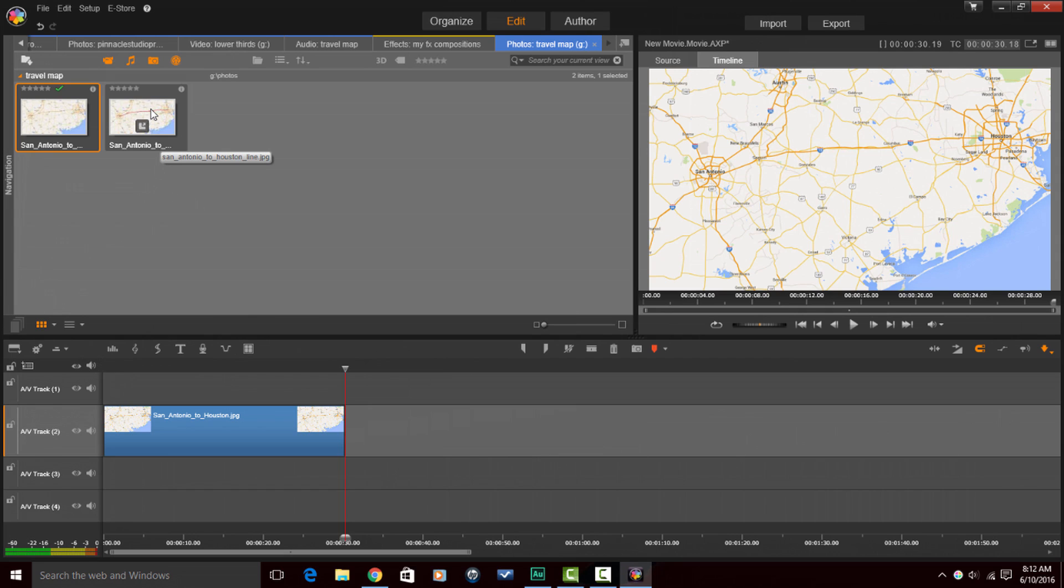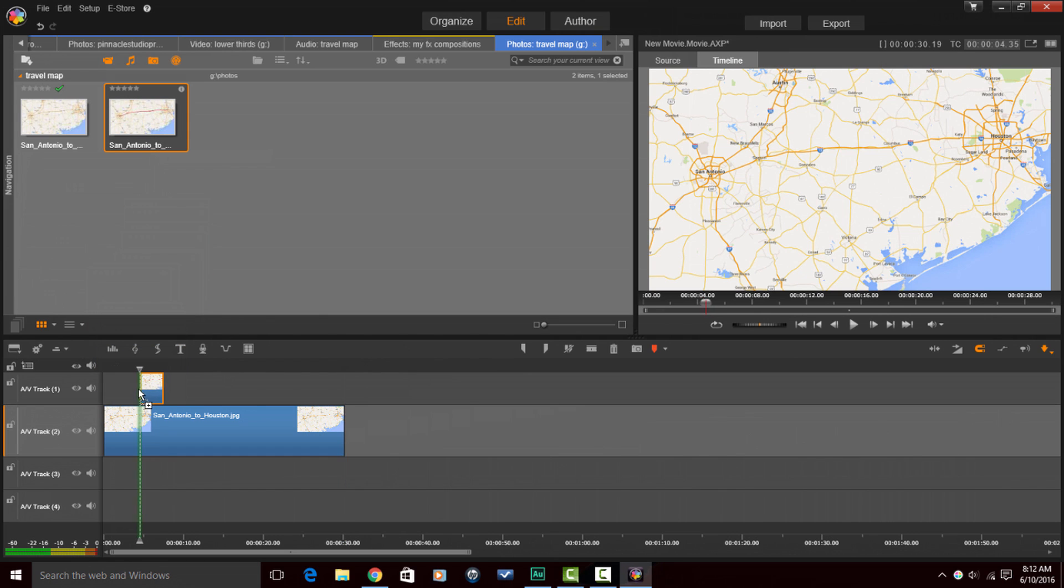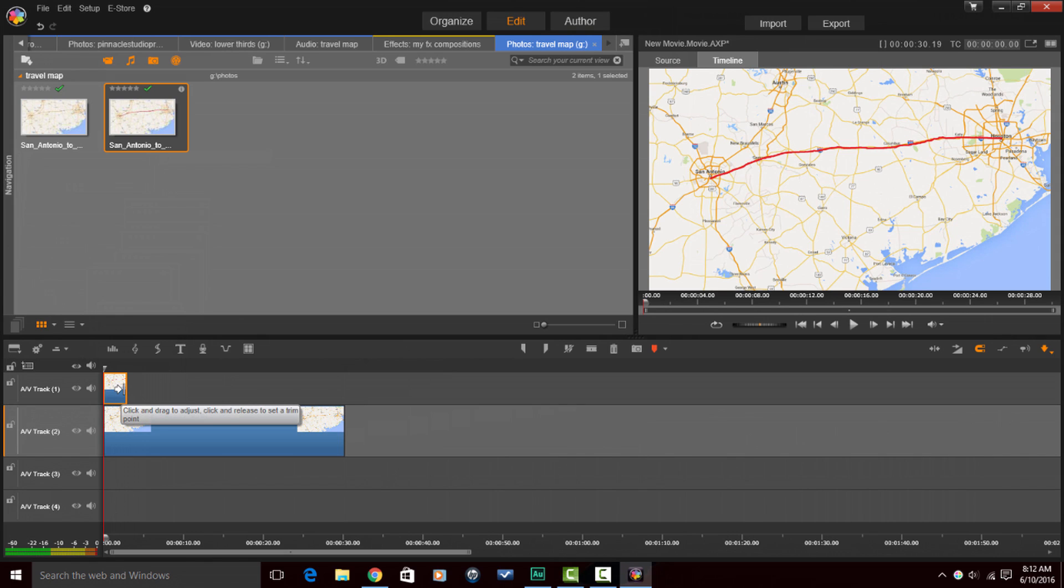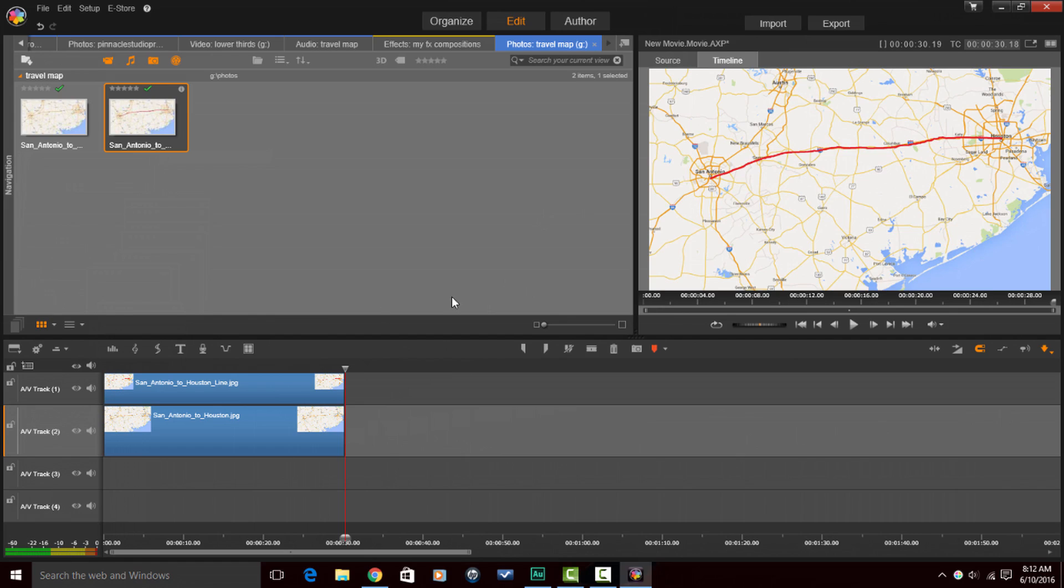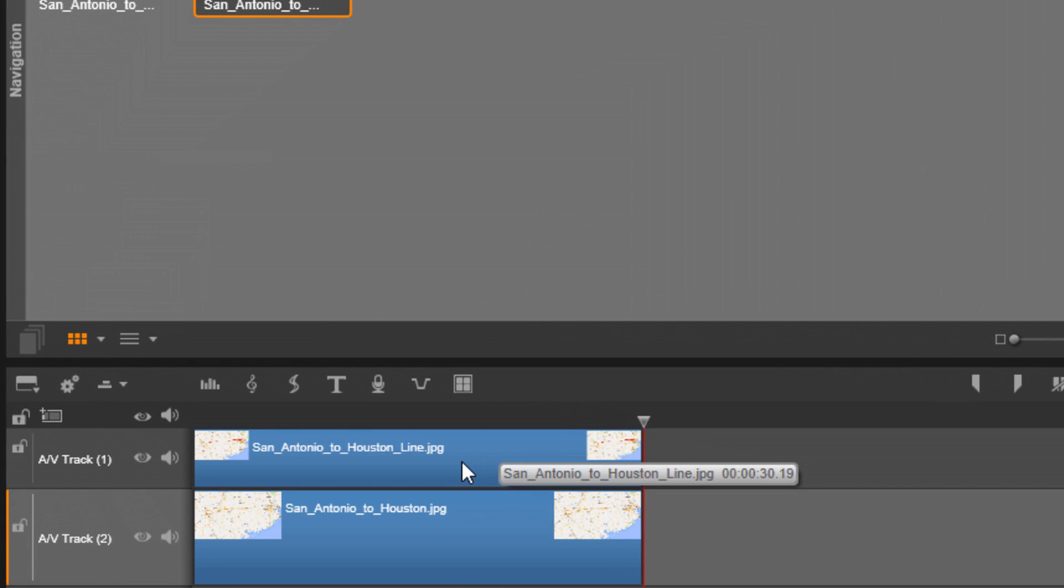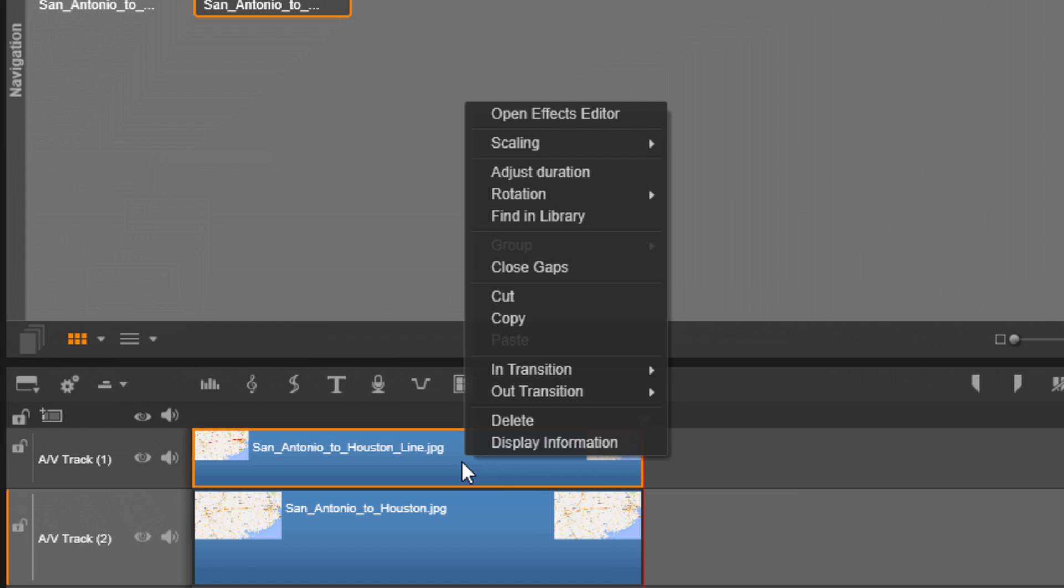Now I'm going to left click on the photo that has the red line that I drew on it. I'm going to drag that down into the timeline. I'm going to make sure I put it on a track that is above the original photo because I want the red line to show up on top of that one. So now I'm going to do the same thing and drag this out so that it is the same length as the photo that's below it. Left click, drag it out. And so now all I can see is the red line. Doesn't look like anything's happened. So what I need to do is I need to either double left click on this to open up the effects editor, or I can right click on it and go to open effects editor.